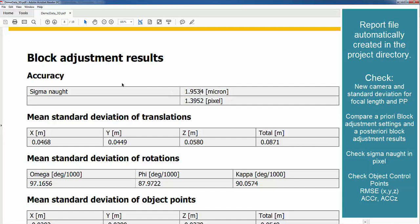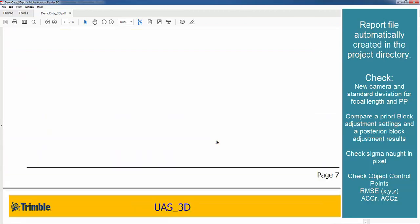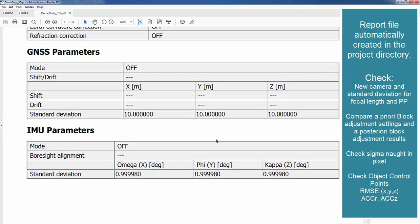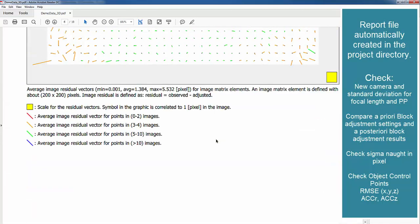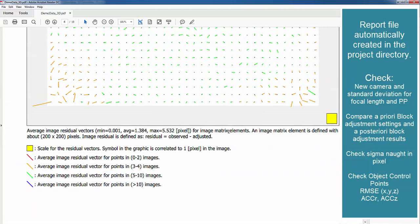Looking at the sigma naught value we want then to have the camera calibration in a similar way. So looking here at the distortion parameters we see here that our average here is around 1.4 pixels.